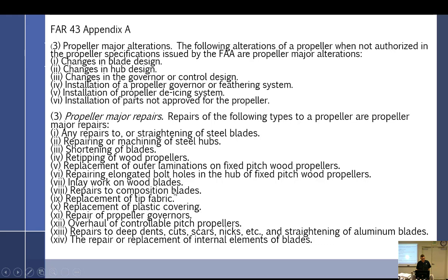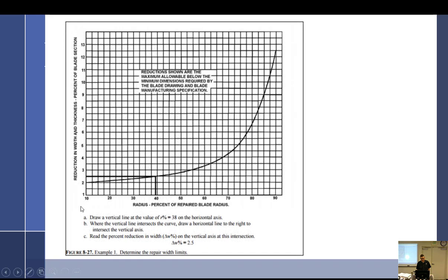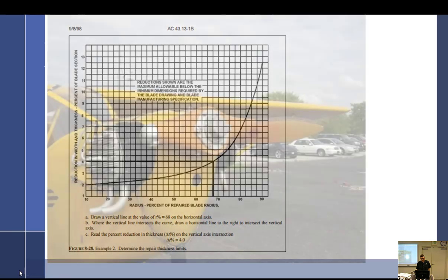Major repairs—this is worth noting: shortening of blades, repairing steel hubs. So I would consider anything you do to a steel hub outside of paint as a repair. Repairs to composite. Any repairs to composite blades, so if you got a rock ding in a composite blade, that's a repair. Yeah, repair of prop governors. Remember that, because you guys are going to be disassembling prop governors, doing an overhaul on it. You can't touch them. No repairs.